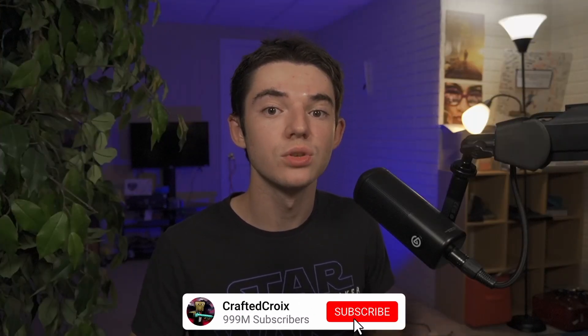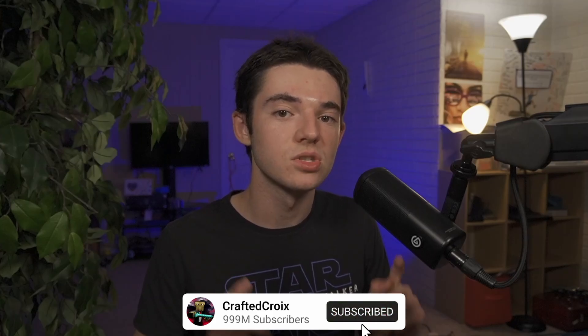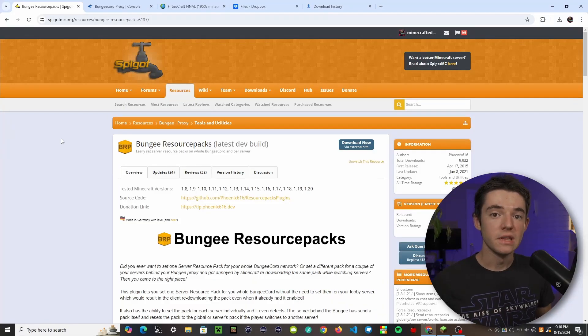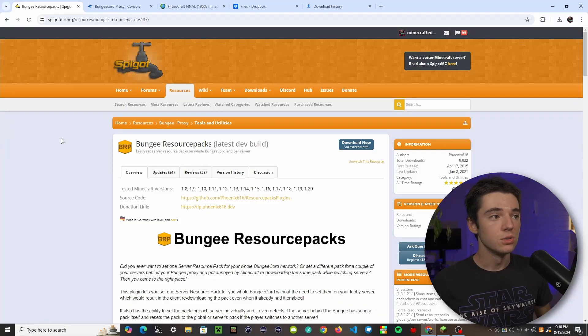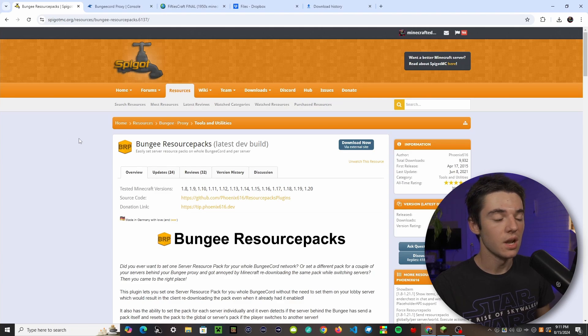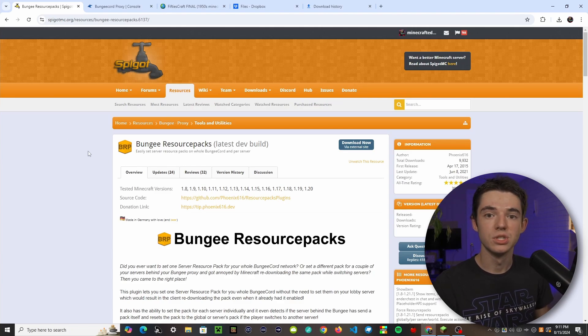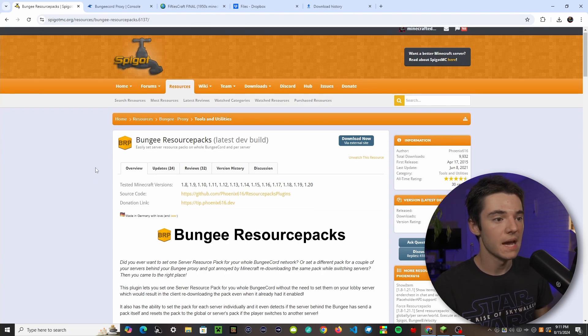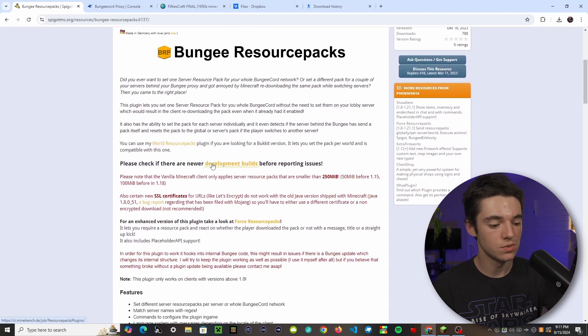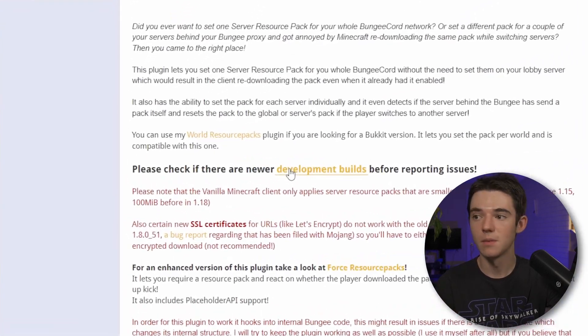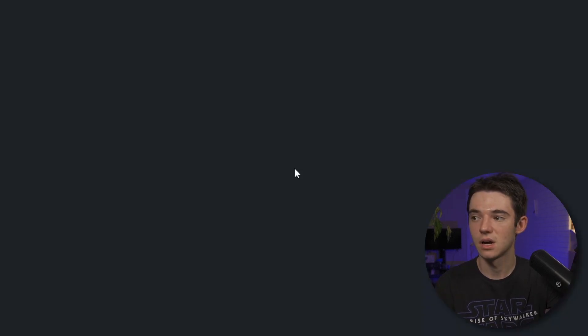So today I'm going to be showing you how to use BungeeCord Resource Packs. Before we begin, make sure to like and subscribe. The first thing you'll want to do is go to the first link in the description, which will take you to the BungeeCord Resource Packs page. Scroll down until you see Development Builds and click on that.